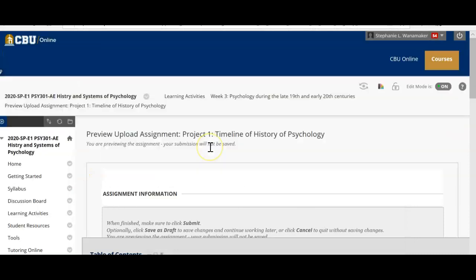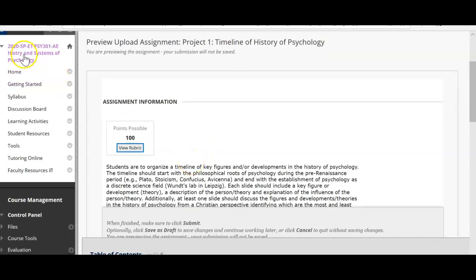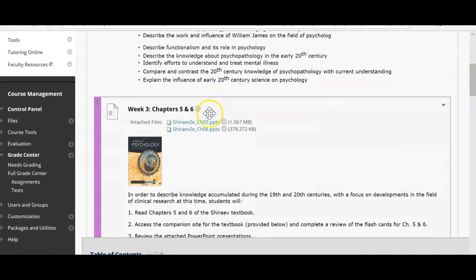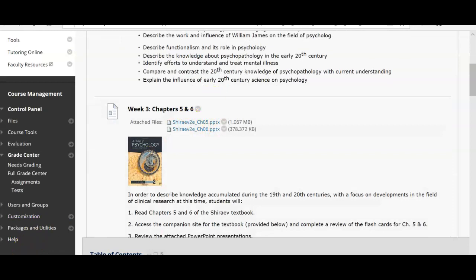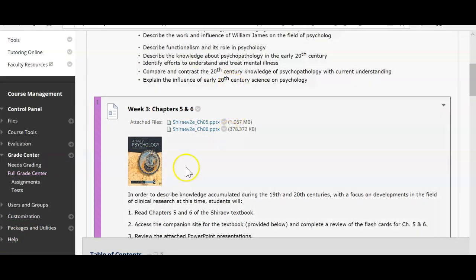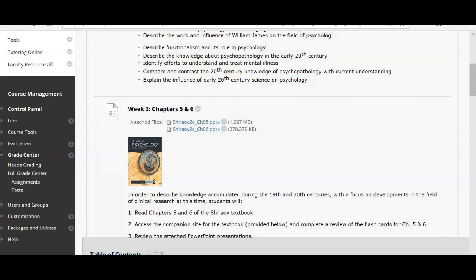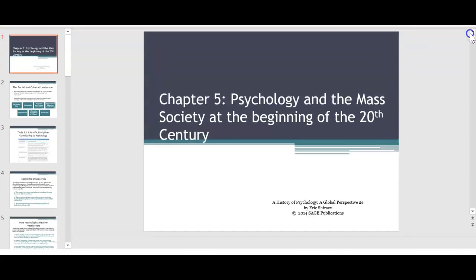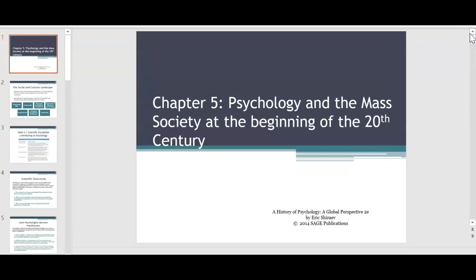As I mentioned before, I can also provide you a sample of what I'm looking for if you're still a little confused about exactly what I'm looking for in terms of this assignment. So let's go over chapters five and six briefly. In chapter five, you'll be discussing psychology and the mass society at the beginning of the 20th century. Everything we've discussed thus far in the course will be great information to include in your PowerPoint presentation.